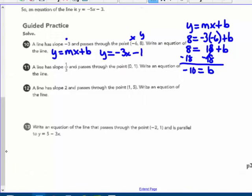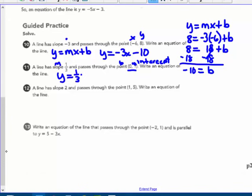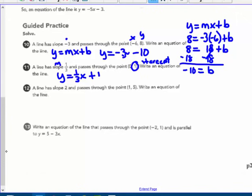Number 11 is an easy one — they already gave us b, the y-intercept. The slope is 1/3, so m = 1/3, and the y-intercept is positive 1, so b = 1. Therefore: y = 1/3 x + 1.